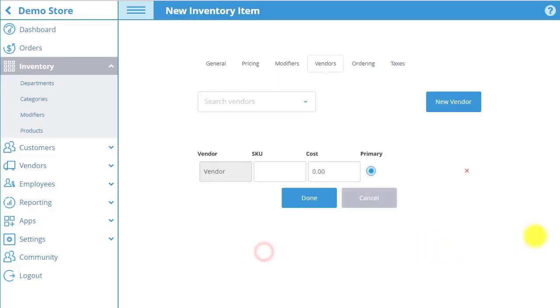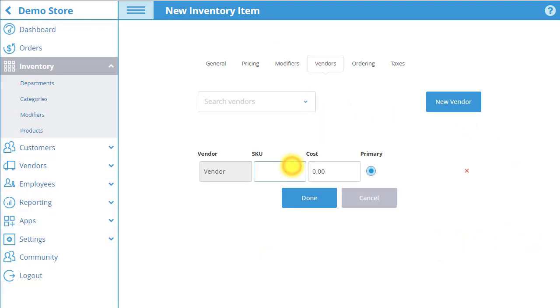Now you can select the vendor you just created in the search vendors dropdown. Input the unique vendor SKU and the amount the item costs to acquire from the vendor.